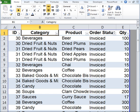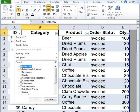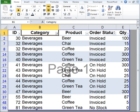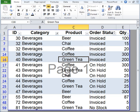Let's say from this particular table, you would like to copy beverages data only and paste it in another worksheet. We can go ahead and filter beverages data by clicking on category, unselecting all the options, and clicking on beverages. You now have your beverages data filtered.